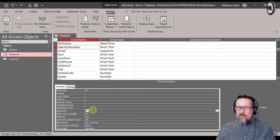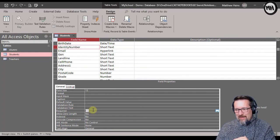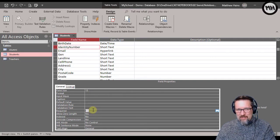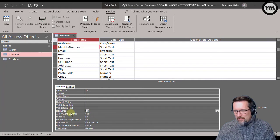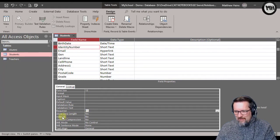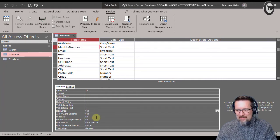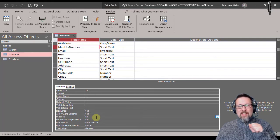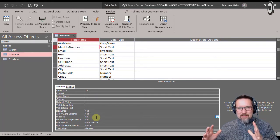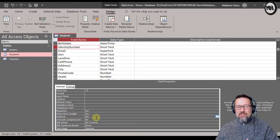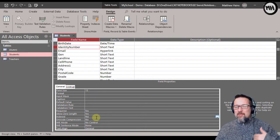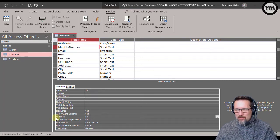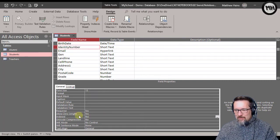The next one is indexed. I want to show you what that is. Indexed means that it commits it into a special part of the database just to speed up searching for things, but I want to show you what the option is with index.